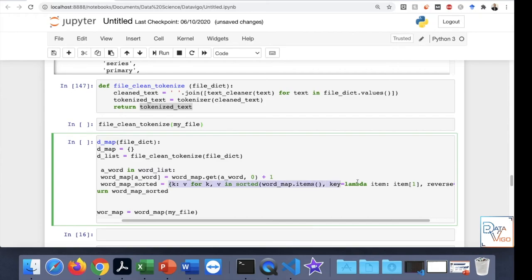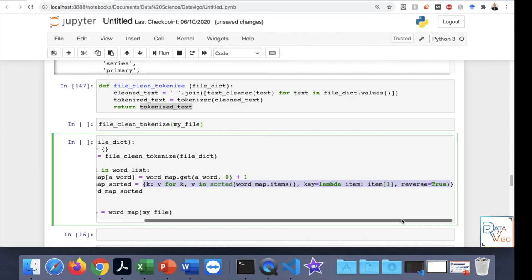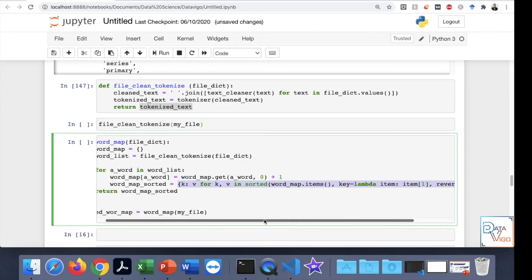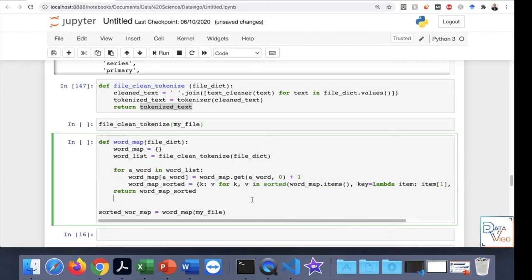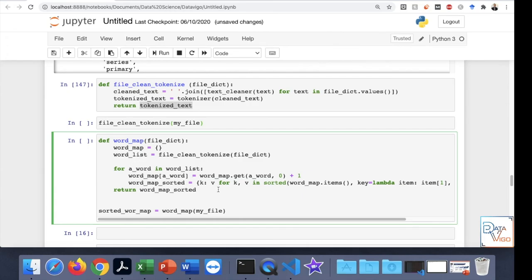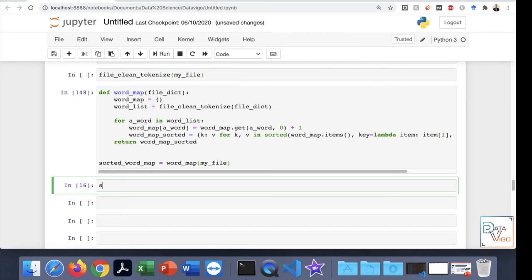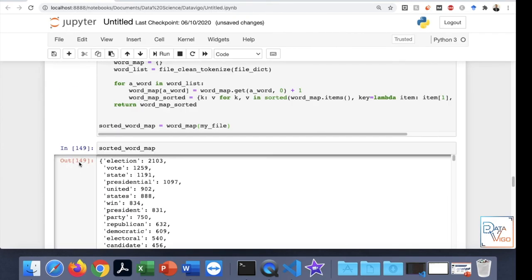When you have a dictionary and want to sort it from the highest number to the lowest, this is how it's done. This code is already written to save time. We apply this function and give it the dictionary file, and it should produce the sorted word map. It will take a while to complete so we need to be patient. It seems the process has now finished.